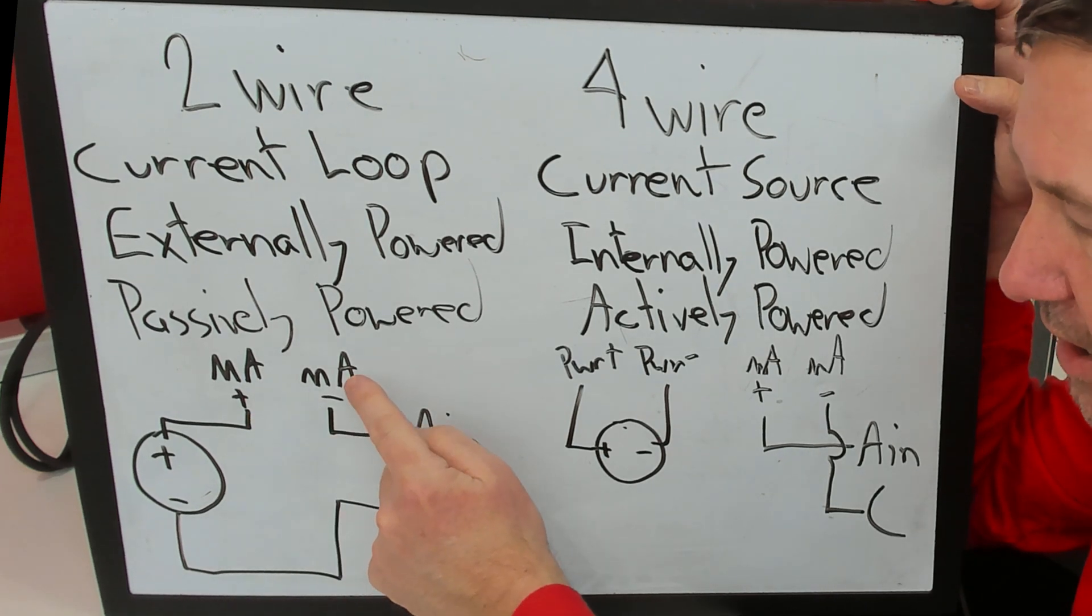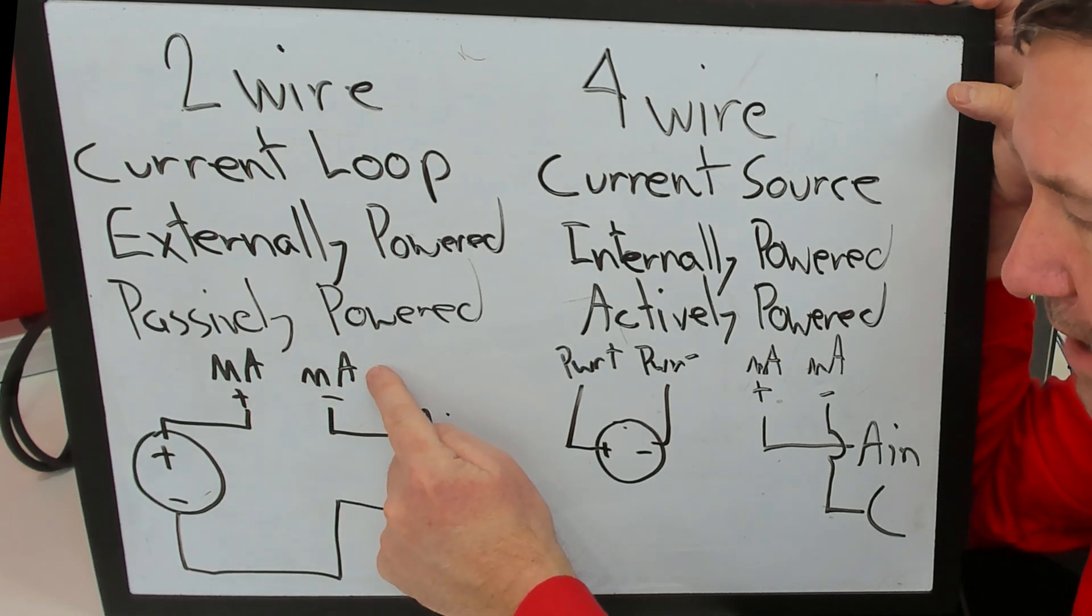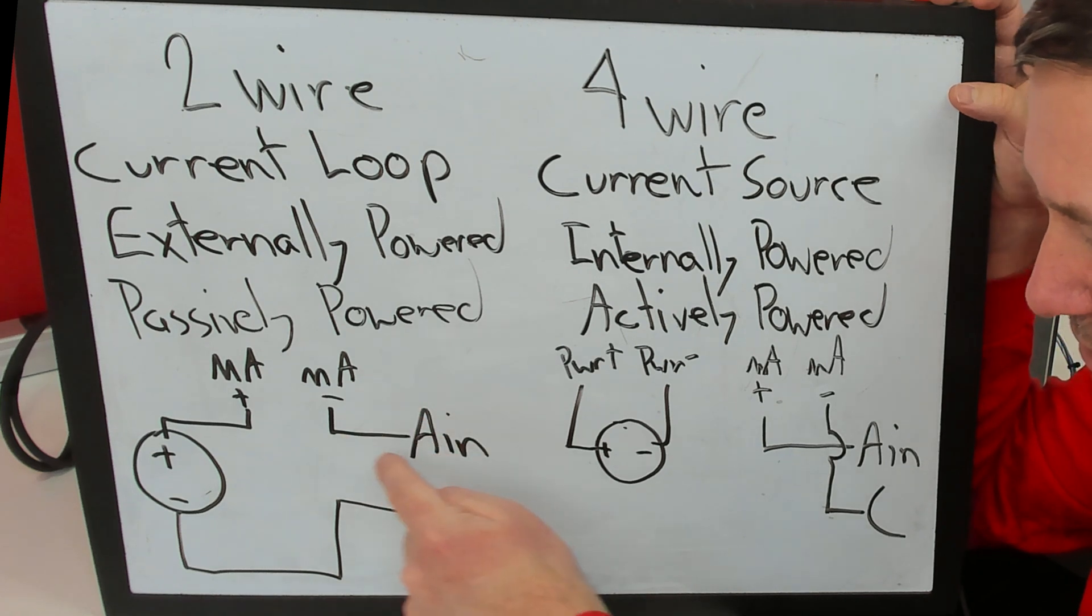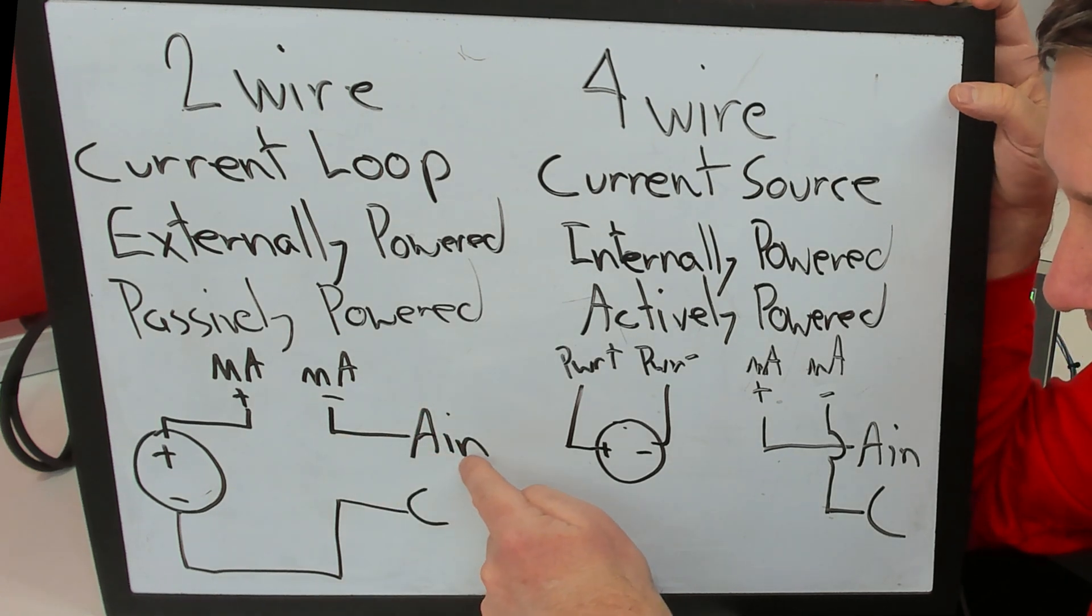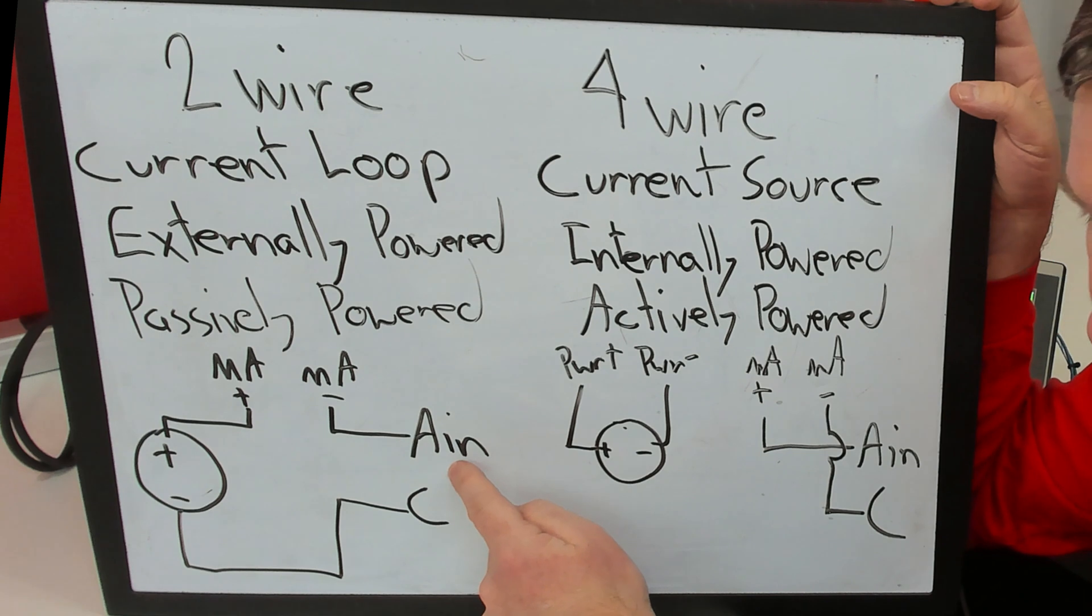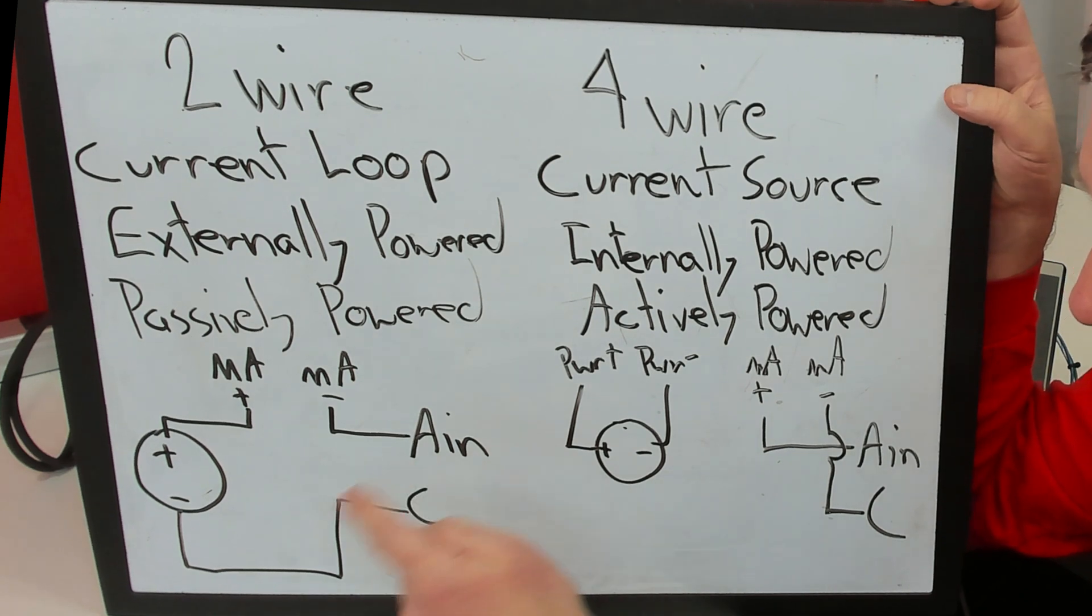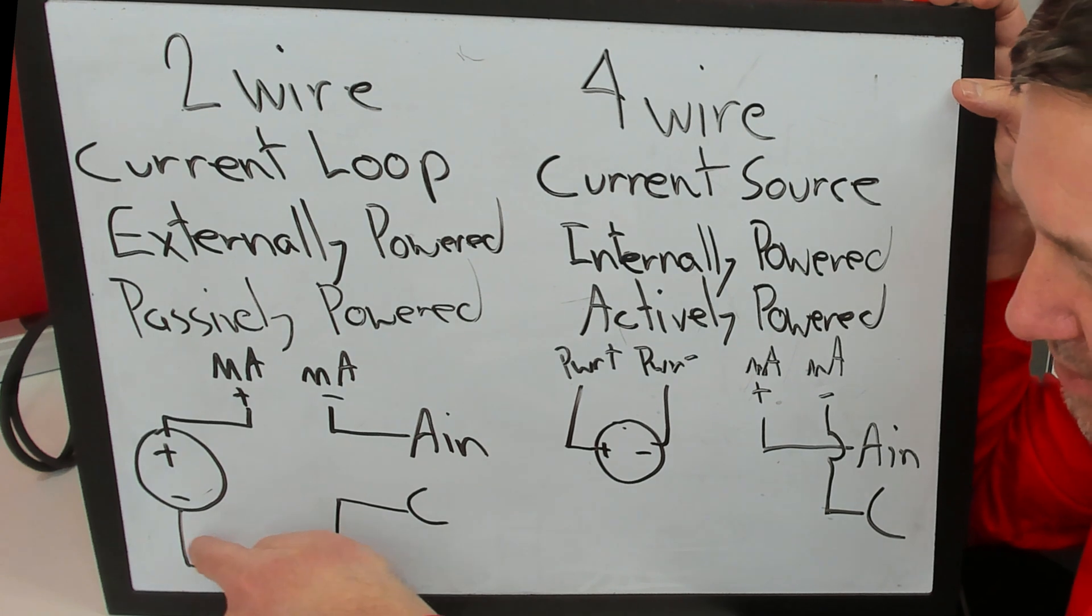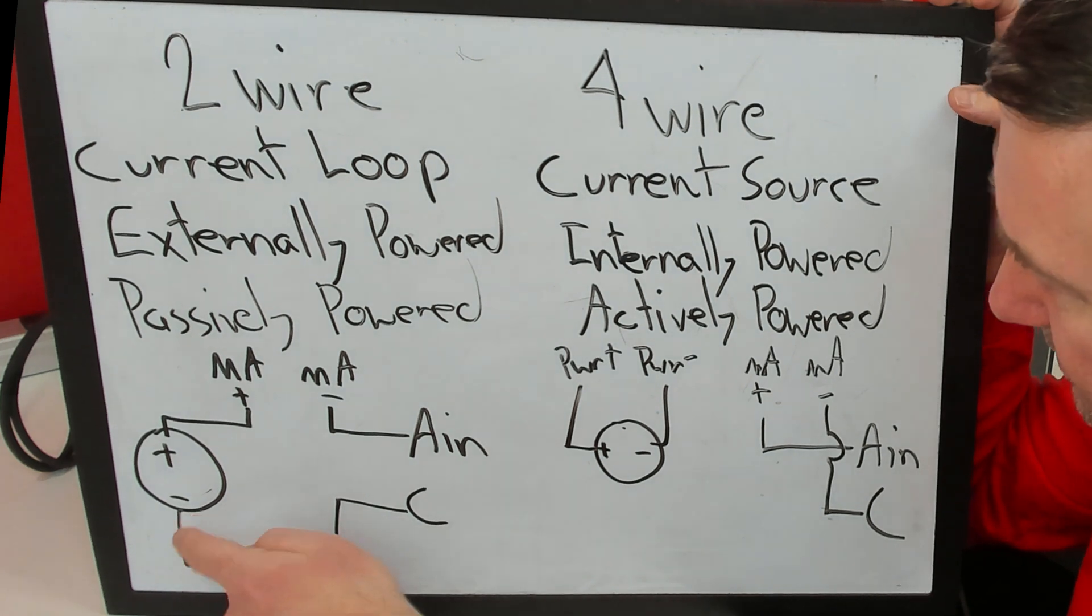We're going to come out of the milliamp minus of our sensor to our analog input, which will typically be our PLC input. Could be the plus on a meter also. And then we're going to take the common back around to the minus.